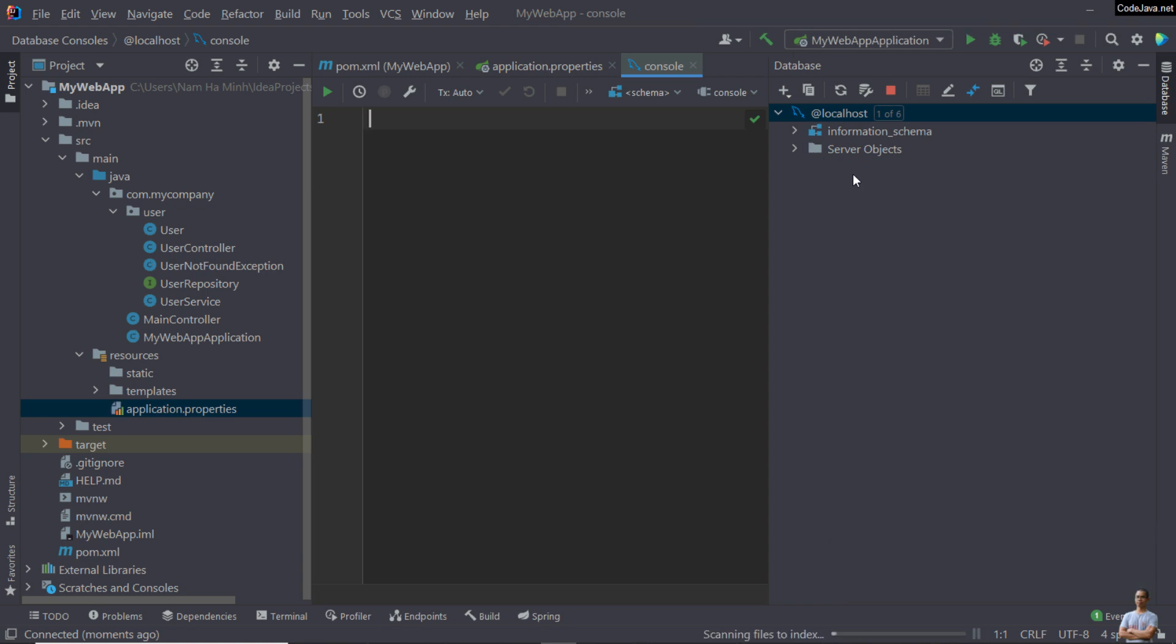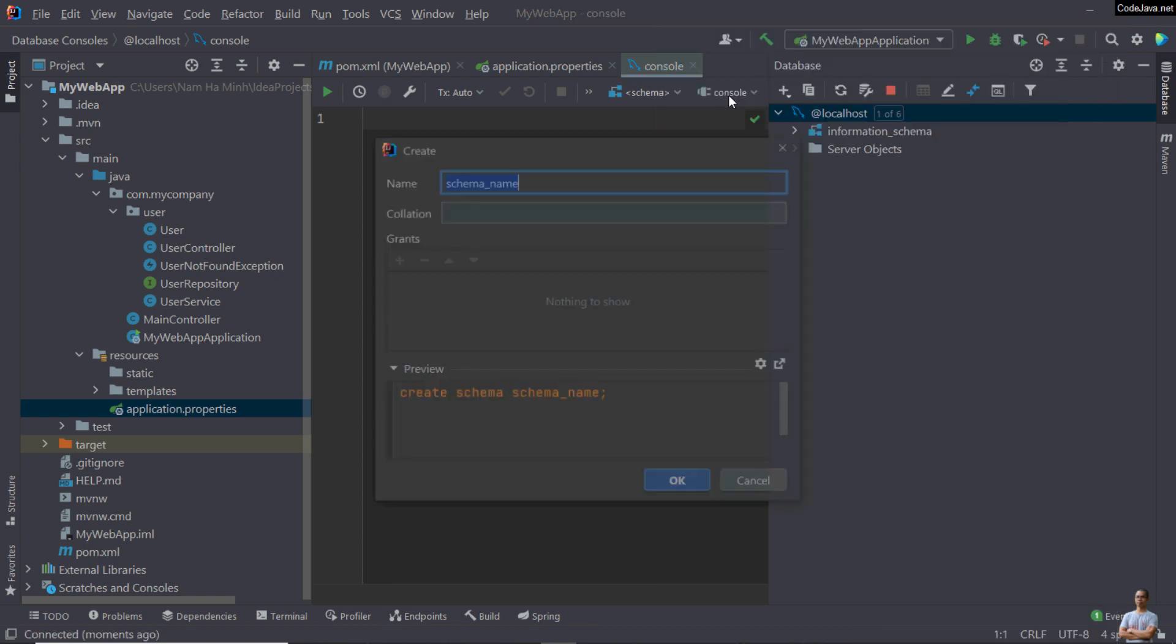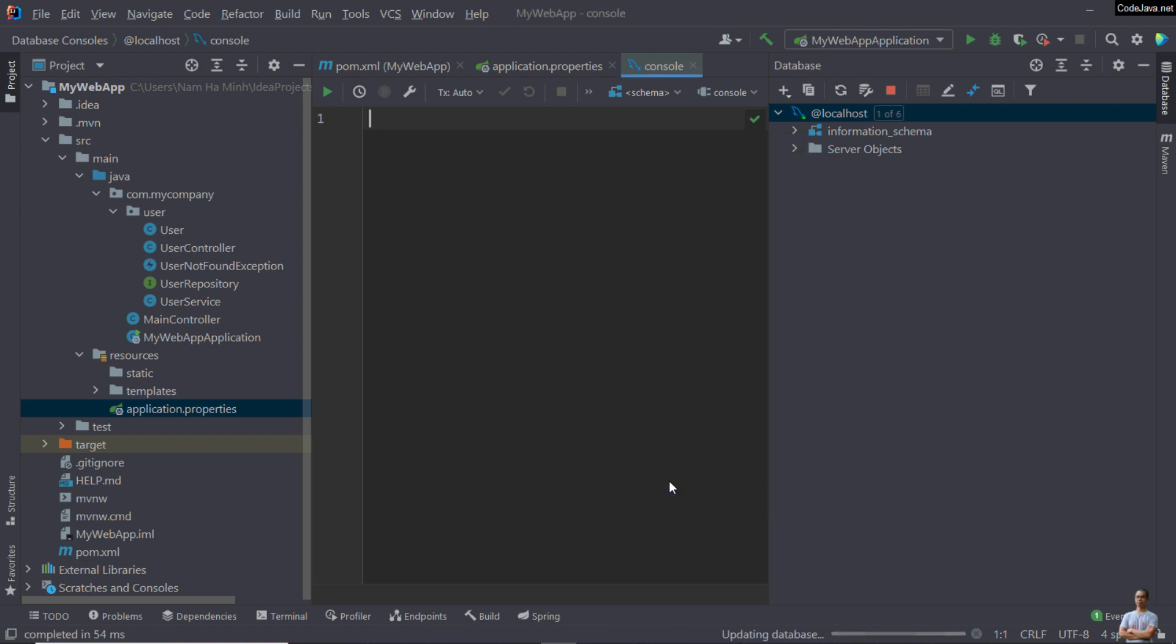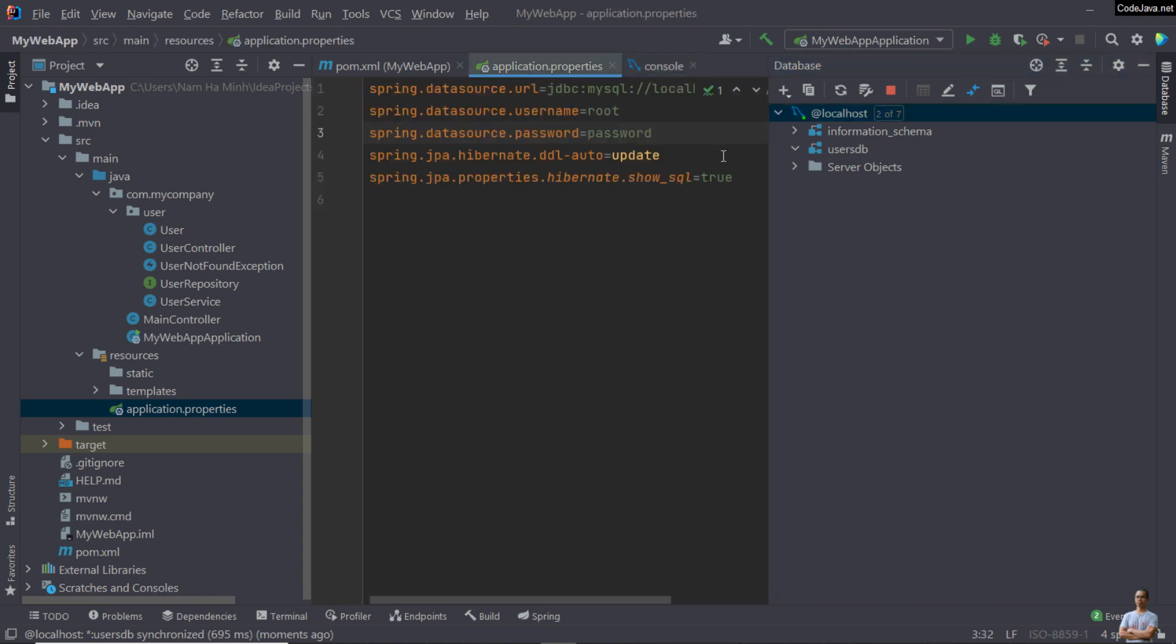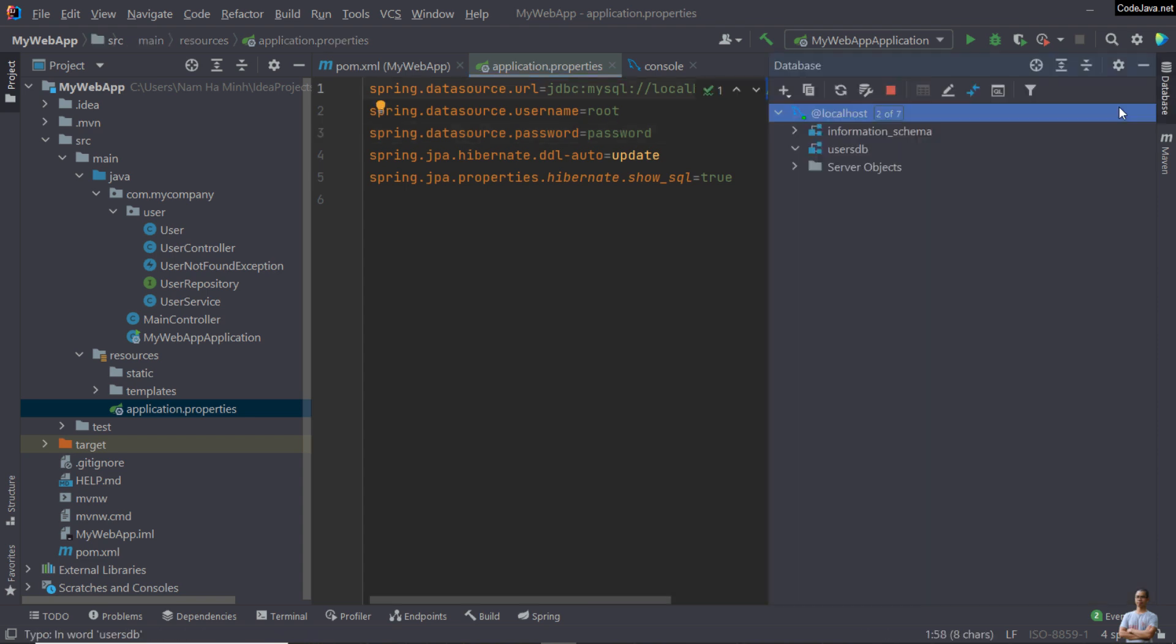Right-click, New Schema, to create a new database schema. You must enter the name that matches to the name in the data source URL, userdb, and collation type is utf8_general_ci. Click OK to create a schema. You can see a new database schema userdb created here. The name must match the name in the application.properties file.